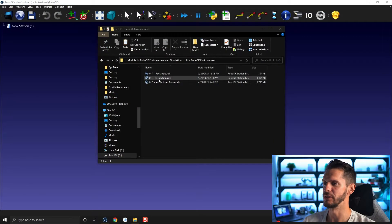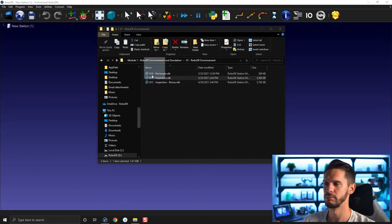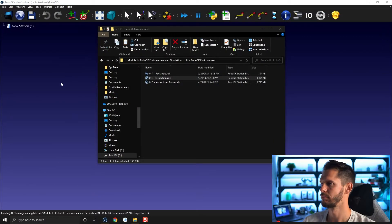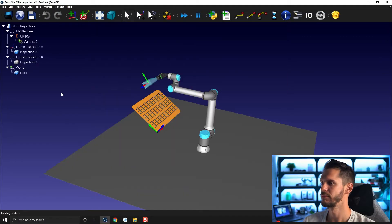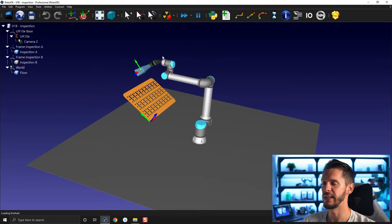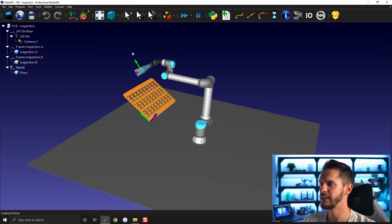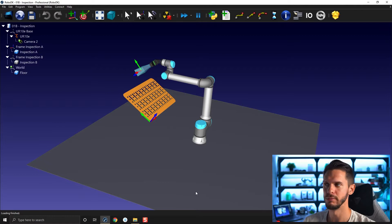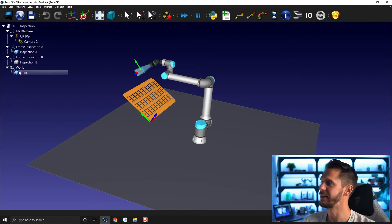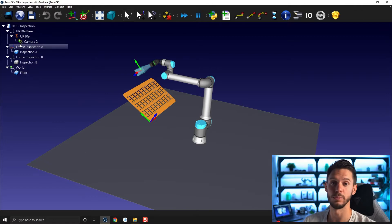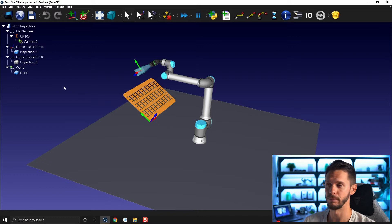For this example we will open the 01B station inspection. In it you will find a UR10E, a camera, a TCP, a part, a frame, and a floor. All of that being laid down in the station tree.